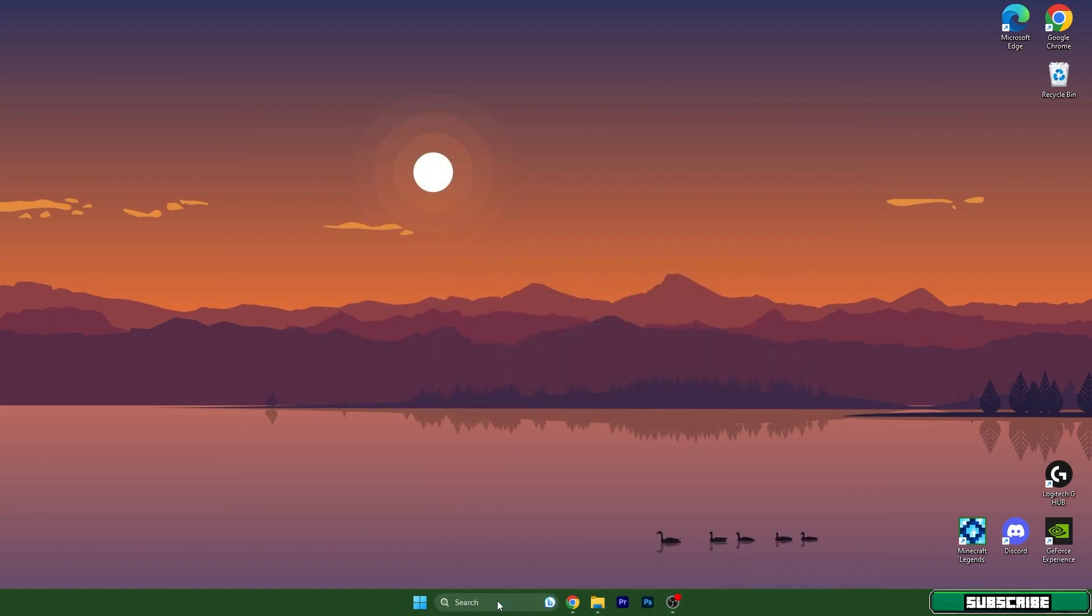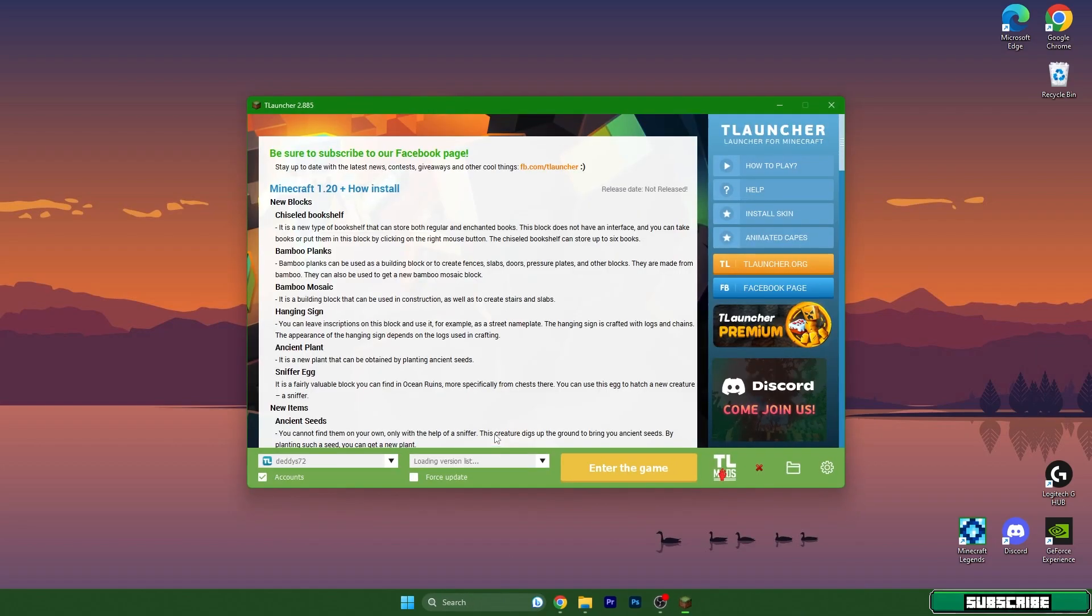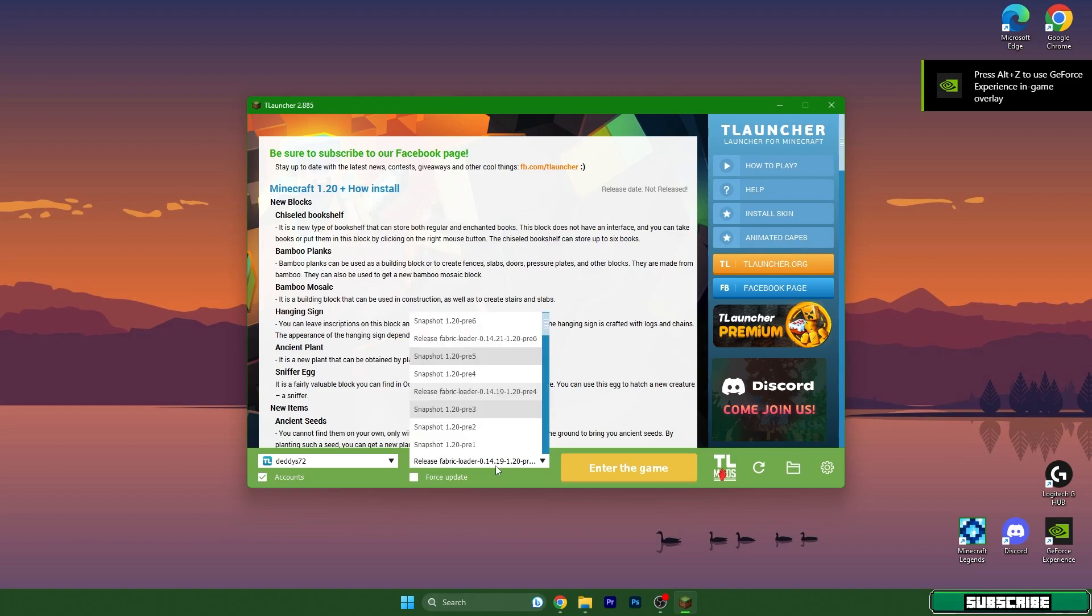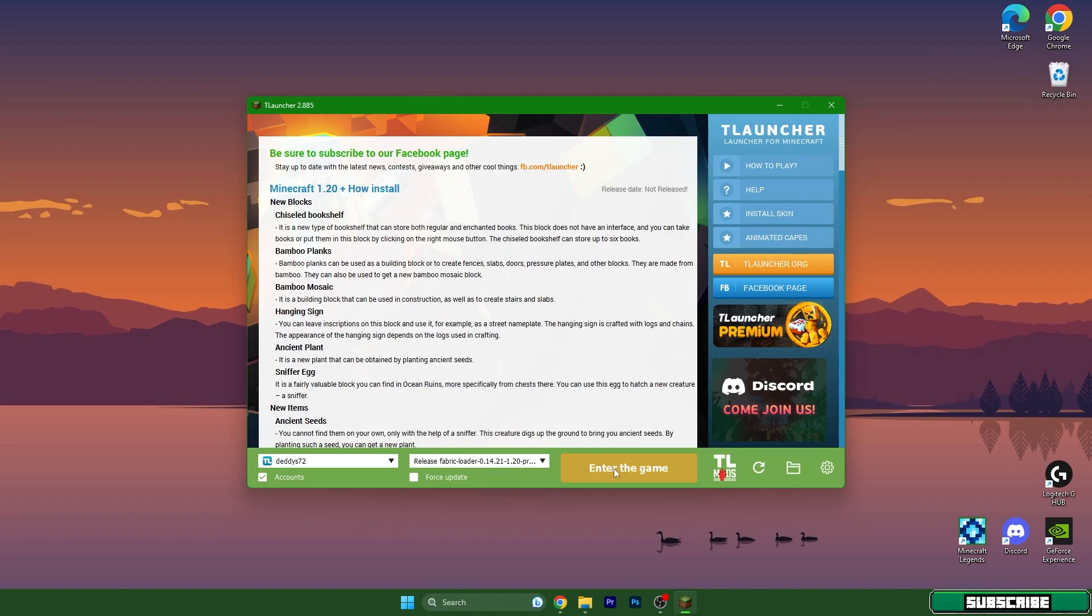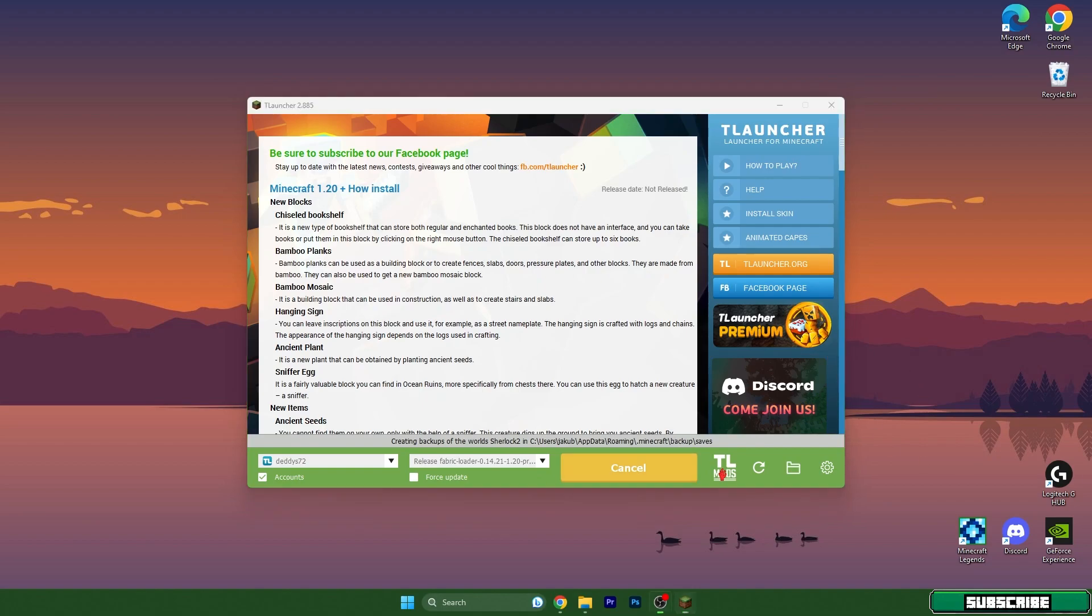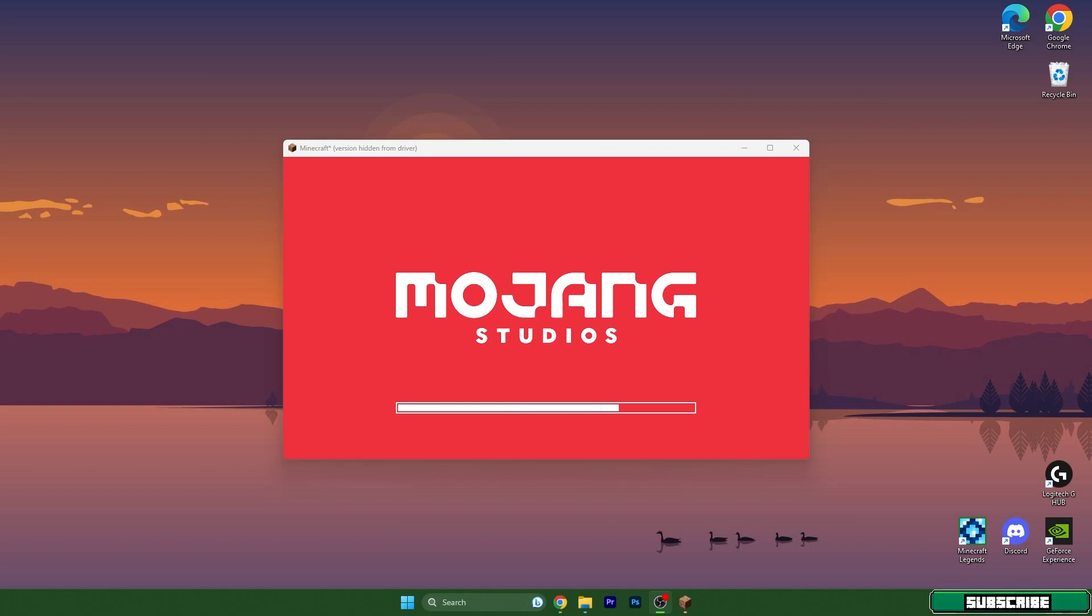So let's do it again. Tlauncher and fabric loader 1.20, otherwise it won't work because we have installed the sodium and iris shaders in fabric loader 1.20. So that's it, 1.20 fabric loader. Now enter the game and we have to wait a bit until it loads everything up.